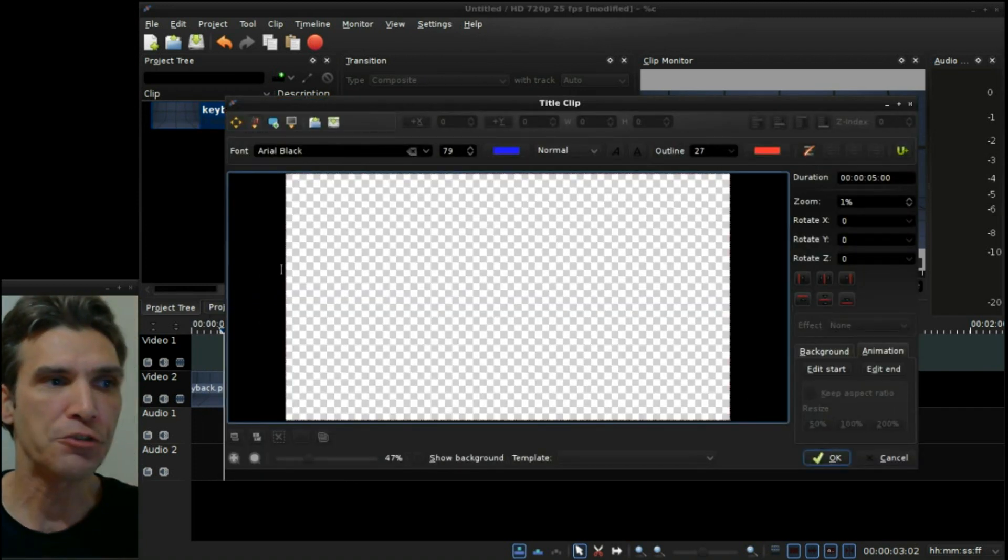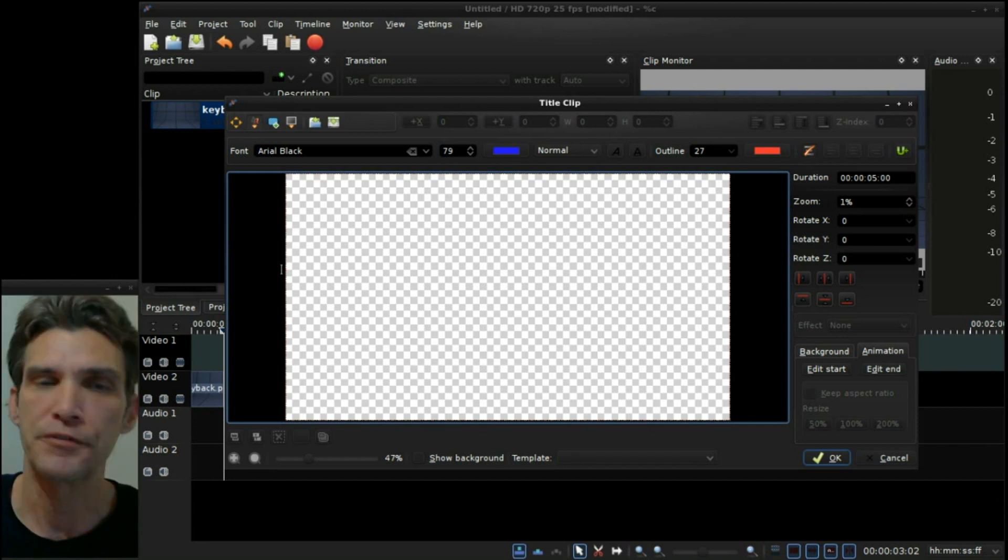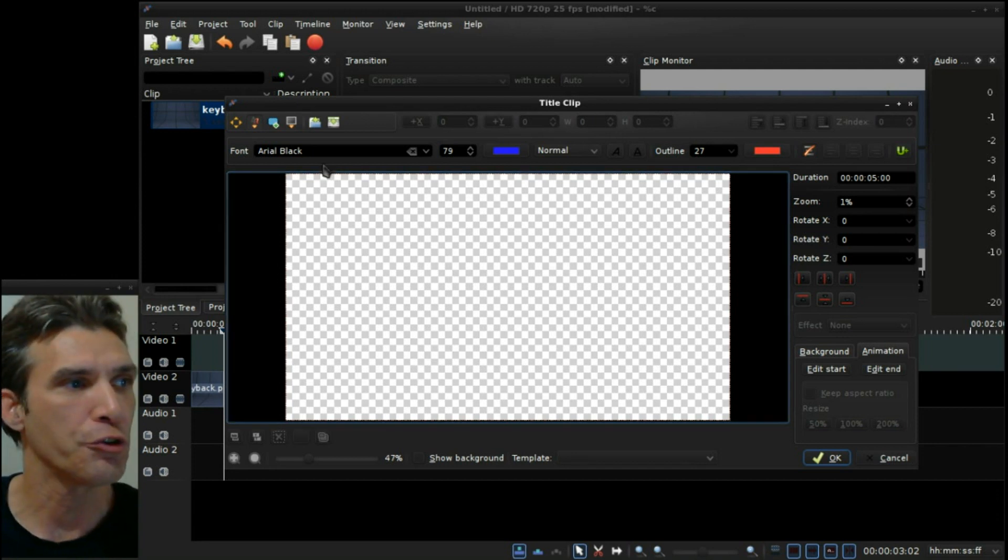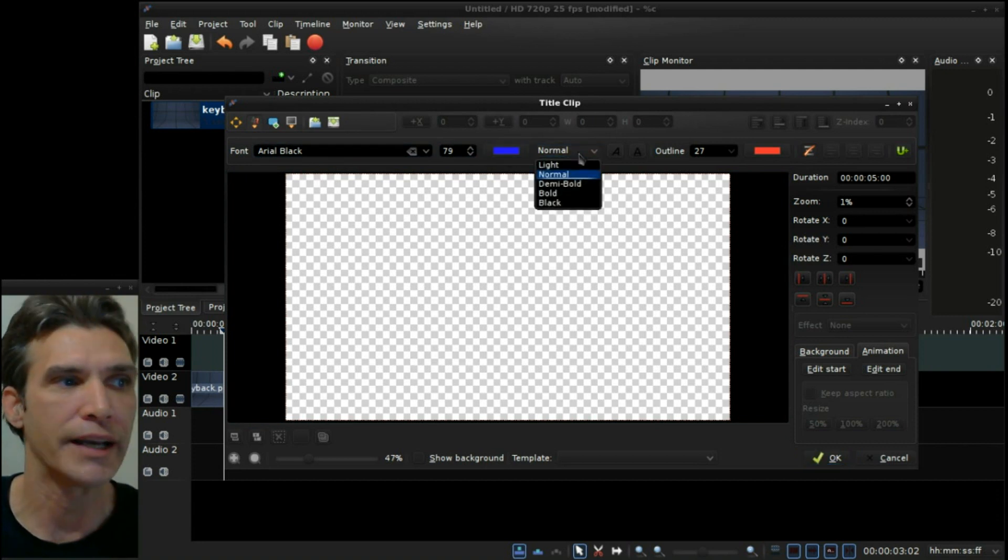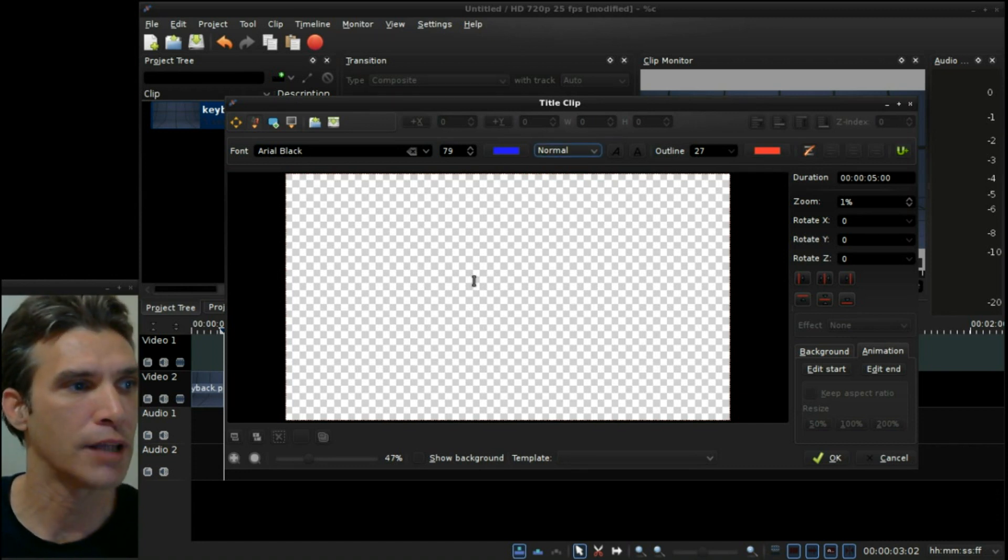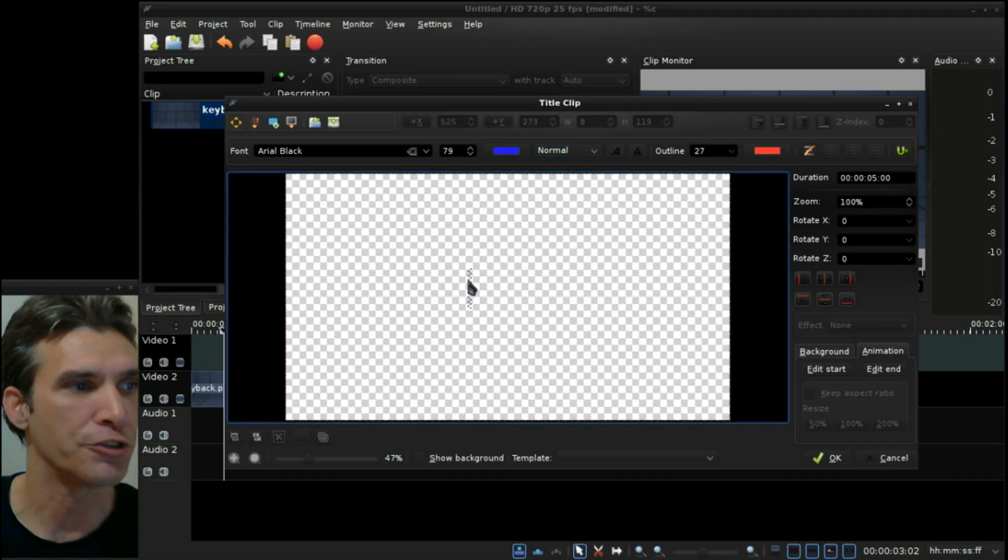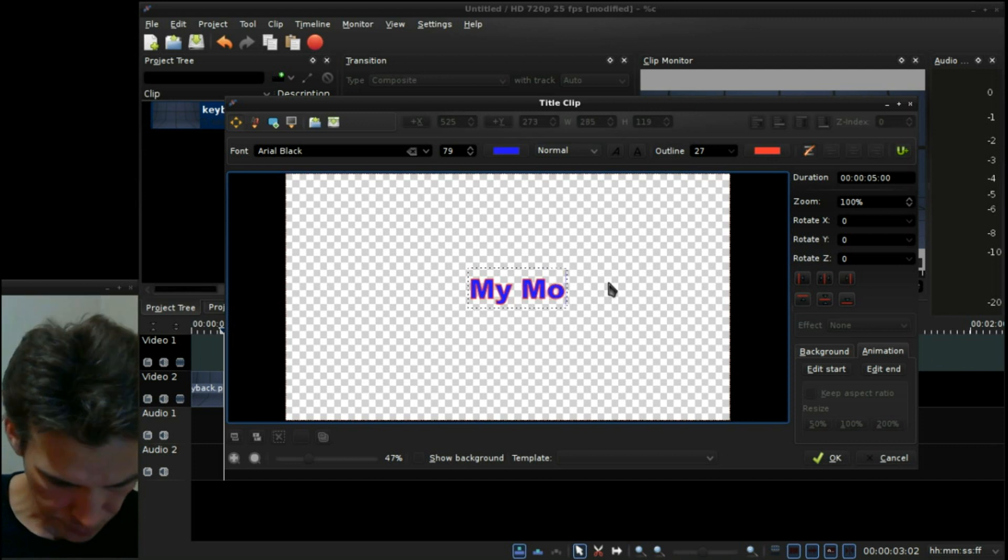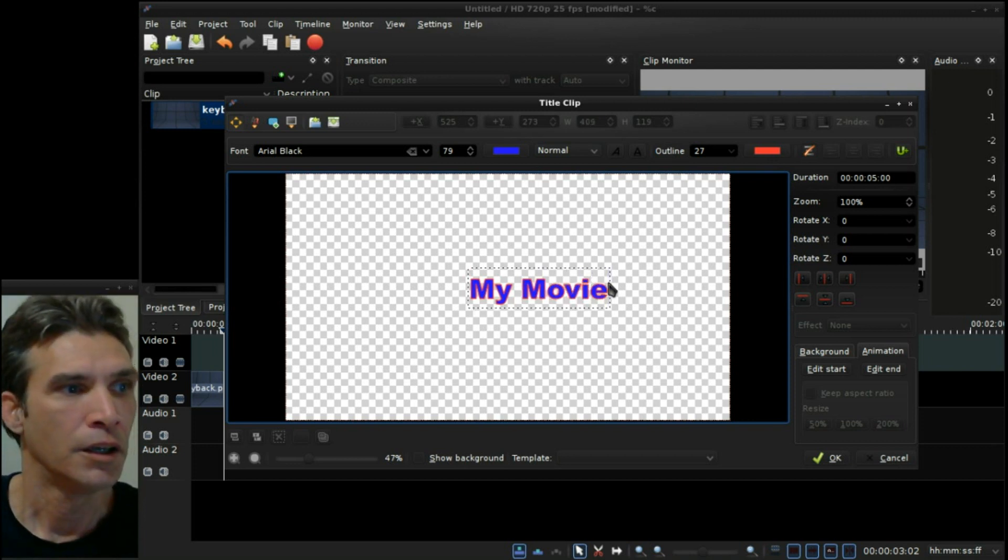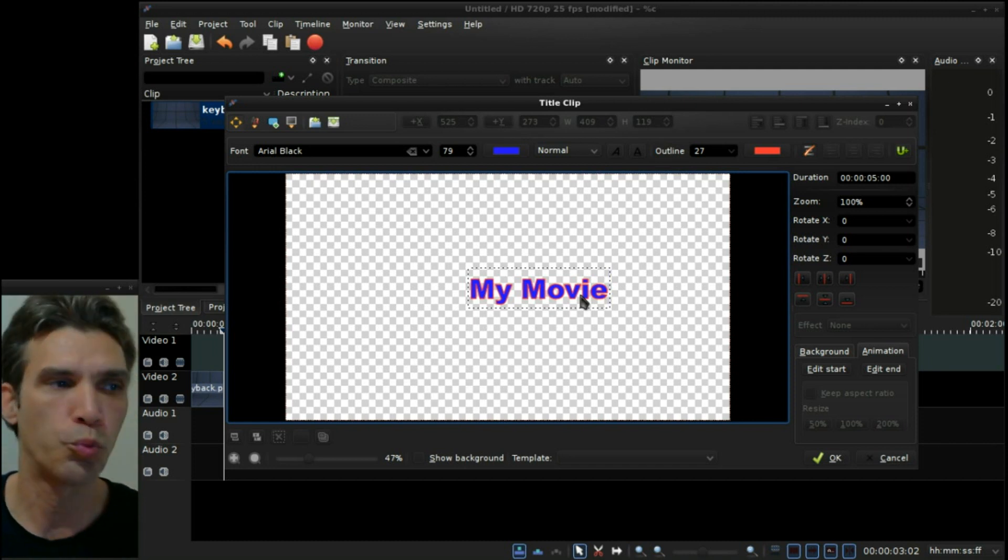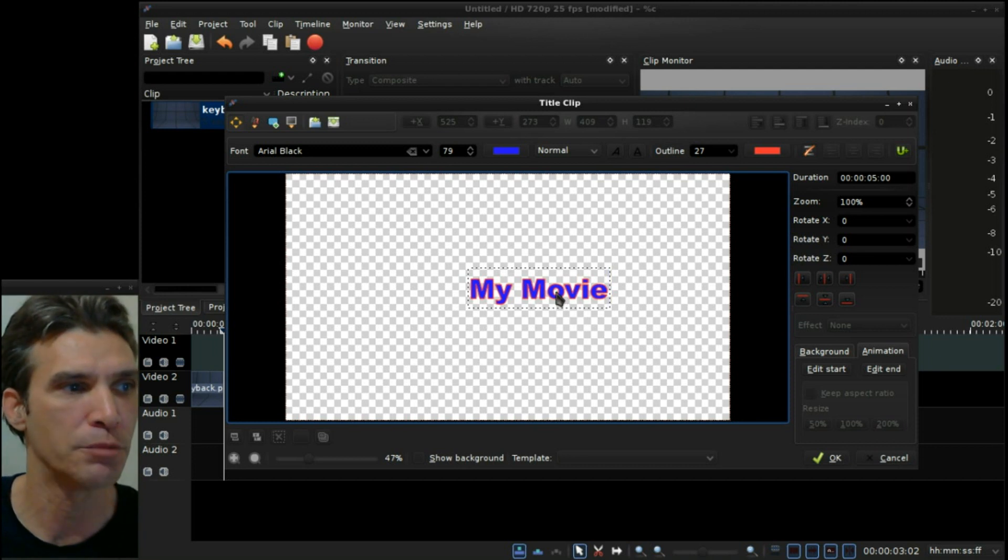At this point you're given some options for the type of title that you want to make. You can choose your font and the font size, the font color, whether you want it to be light, normal, demi-bold, bold, black. You can also choose your outline options. And here I'm just going to go ahead and type My Movie.